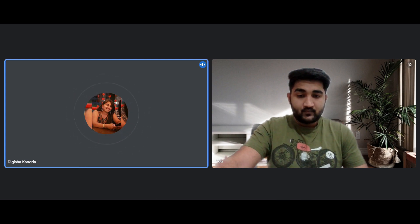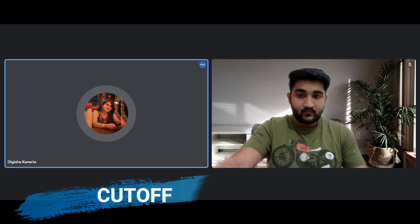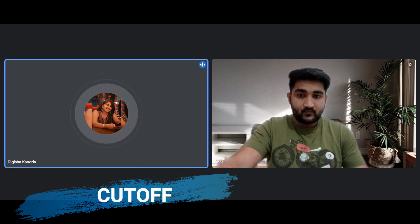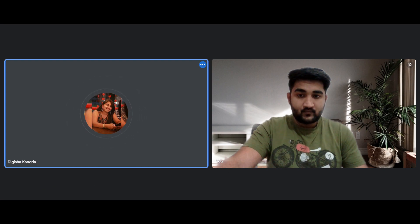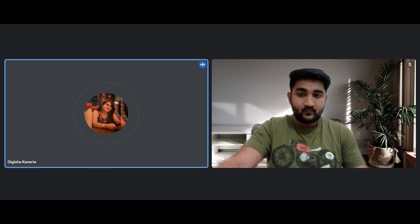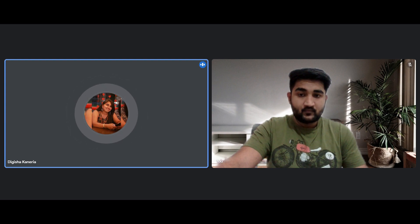Then talking about the cutoff, both the cognitive and technical sections will have a sectional cutoff of 65 to 70% separately. So you need to score well in both the sections, cognitive as well as technical.